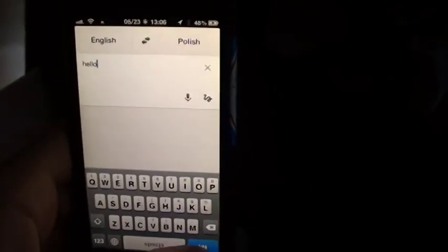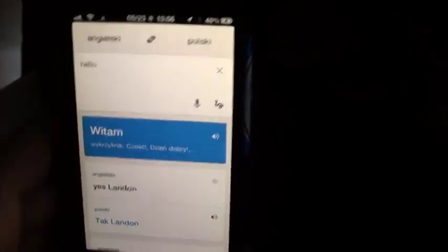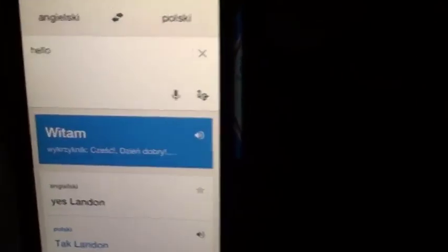So now if I type 'hello' and let it go — bam — it'll translate.